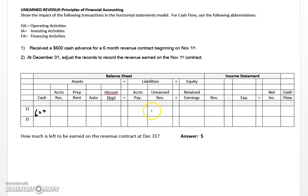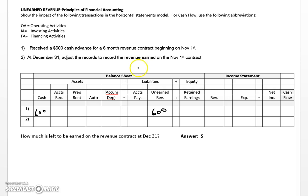The counterbalance goes to something called unearned revenue, which is exactly what it is — we'll put an increase here under liabilities. The reason it's a liability is because you essentially owe those services to the customer. Another way to think about it: if the customer came in later that same day before you've done any work and canceled the contract, you'd likely have to give them the $600 back.